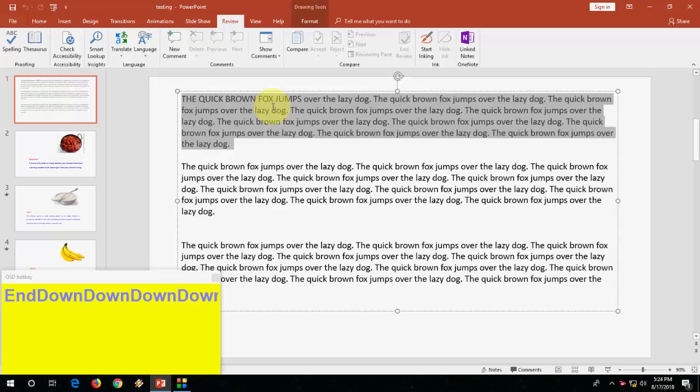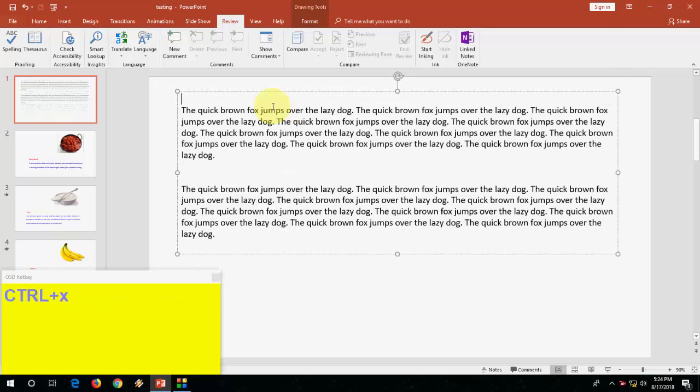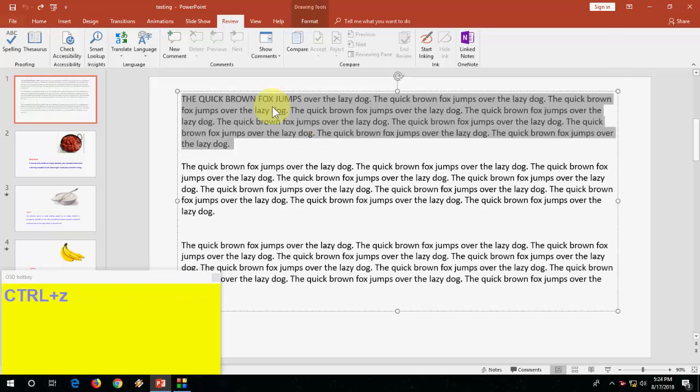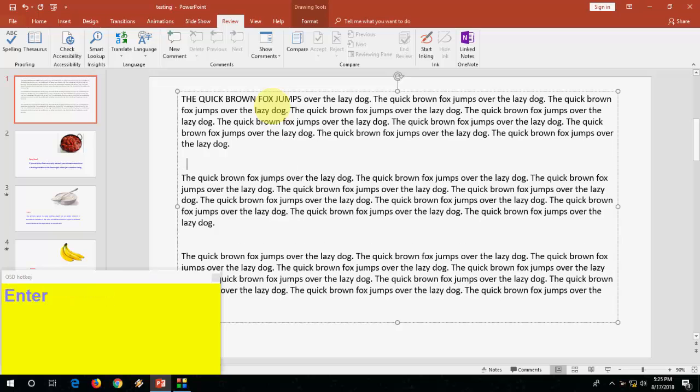Ctrl X to cut your text, simple. Ctrl X and Ctrl C to copy. Ctrl V to paste. It is a basic thing.